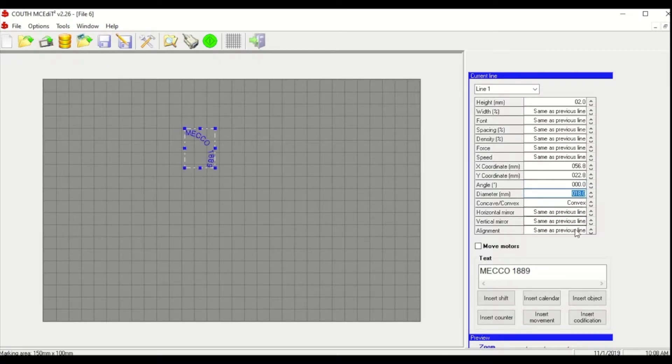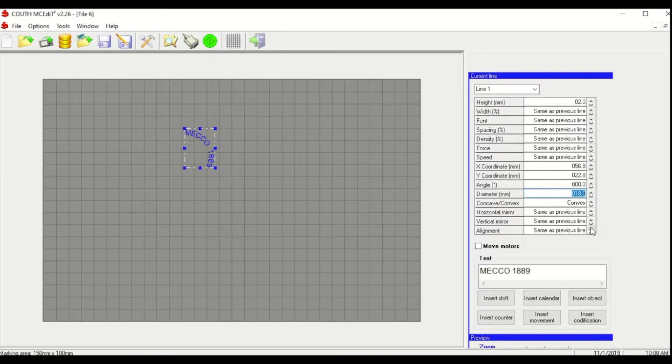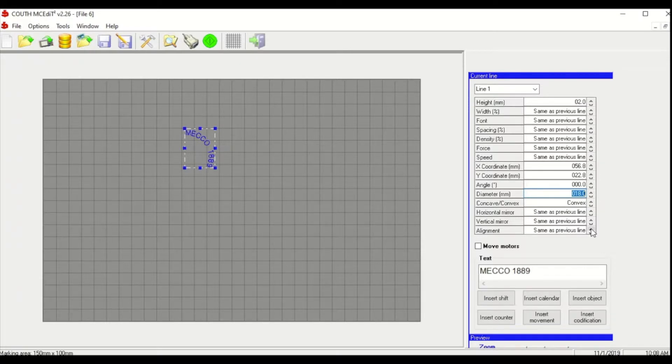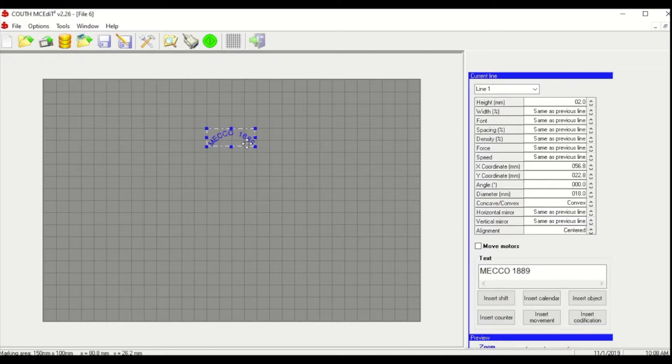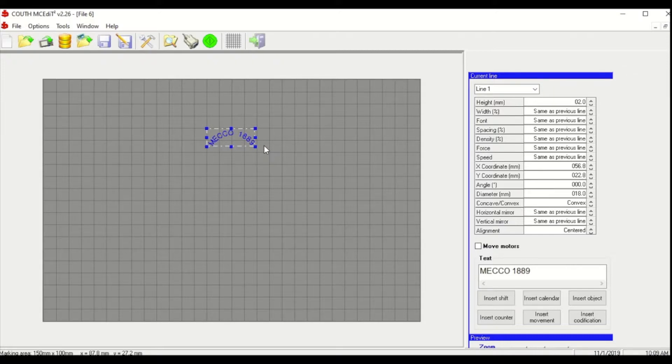So next we'll show you the center justification. So if you're looking for your text to just be right in the center, you can just adjust this from left is the default. But you can change that to center and you'll see it moves everything right to the middle. One thing about this, if you do use this, you will lose the ability to adjust your X coordinates. Your text will always be centered in the marking window.